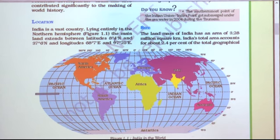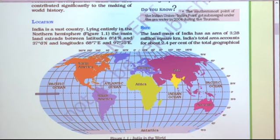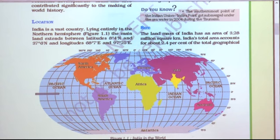India is a vast country lying entirely in the Northern Hemisphere. The mainland extends between latitude 8°4' N and 37°6' N, and longitude 68°7' E and 97°25' E. The southern portion, Kanyakumari — part of Tamil Nadu — along with Andaman and Nicobar Islands, is located at 8°4' north. The northern part, Jammu and Kashmir union territory, is at 37°6' north.